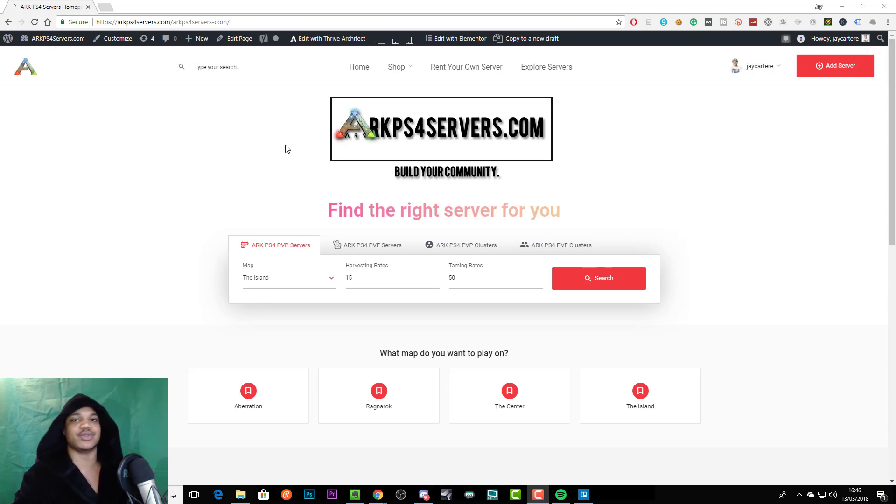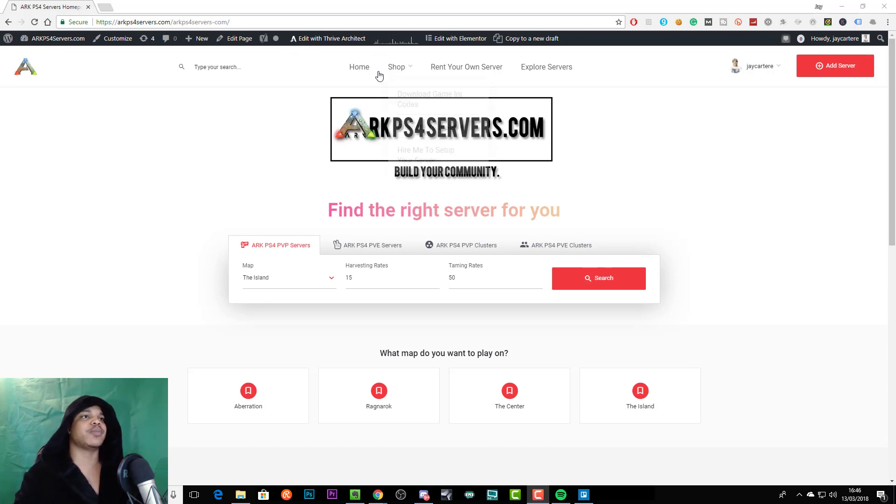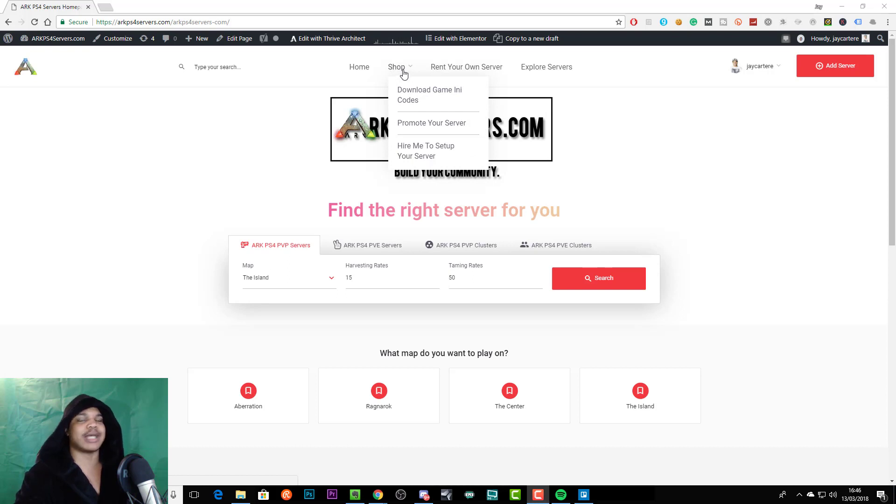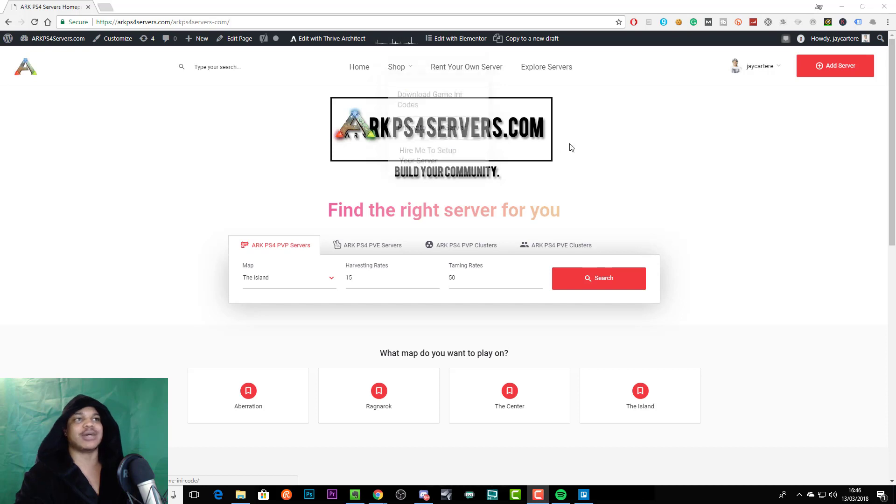You can come to the menu up here and go to the drop down menu on shop and click on hire me to set up your server. That will take you to the product page.